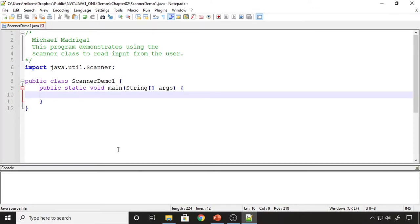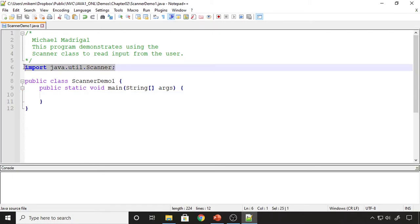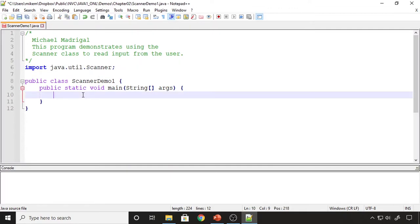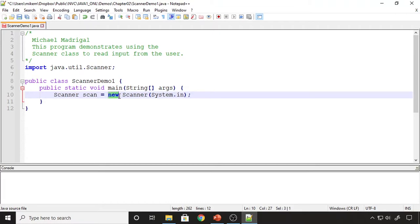I created a class called ScannerDemo1 to demonstrate the Scanner object. I have my main method, and I created an import statement — you have to import the Scanner class in order to use it. I created a Scanner object called 'scan'. This is what we call an object reference variable. The new keyword tells Java to instantiate a new object of this class. The Scanner class has several constructors; one accepts System.in, which represents the keyboard. So I'm creating an object reference variable and instantiating the Scanner object that is listening to the keyboard.